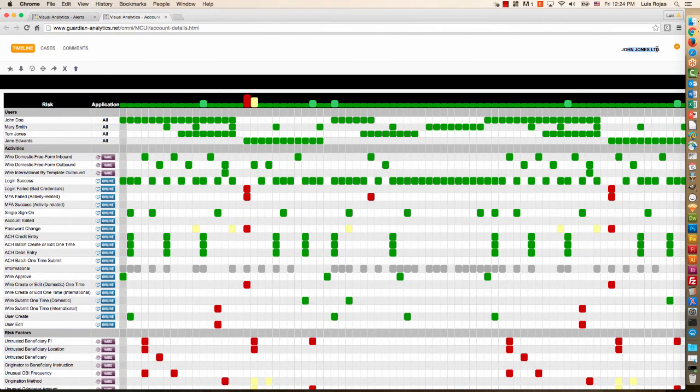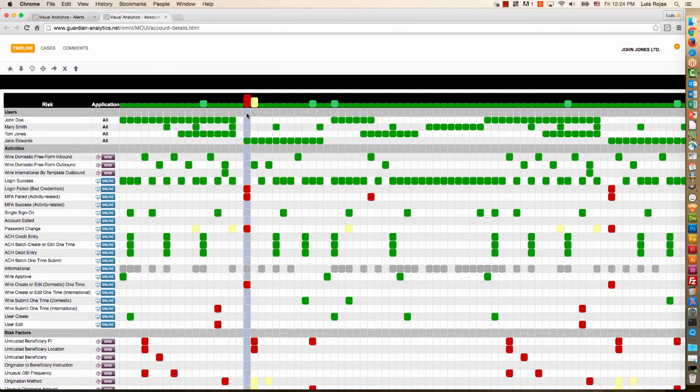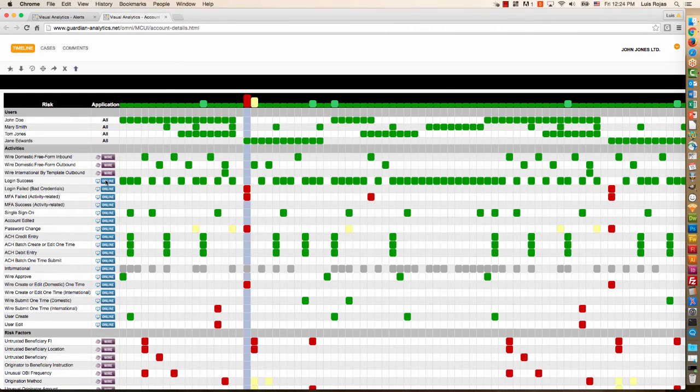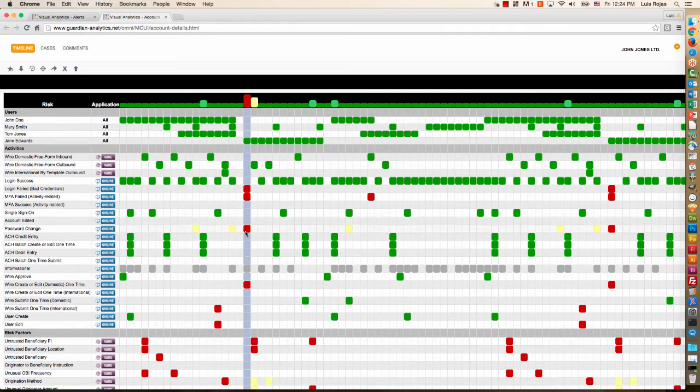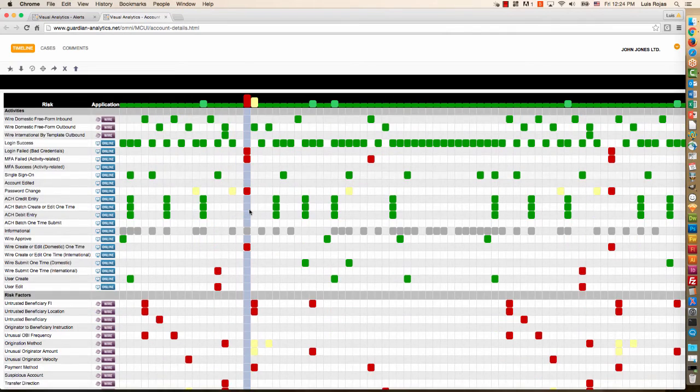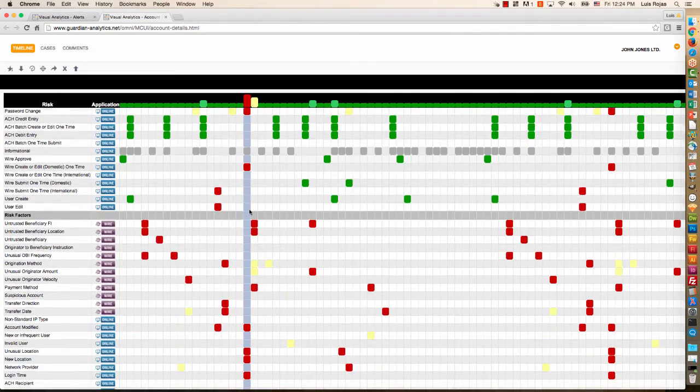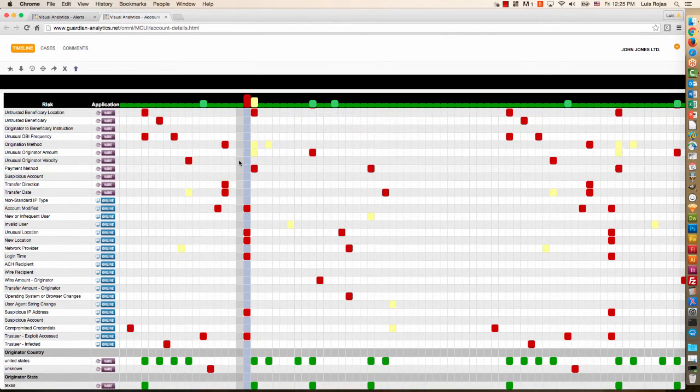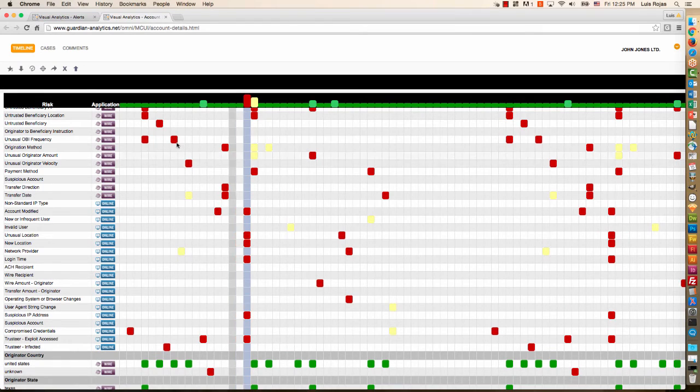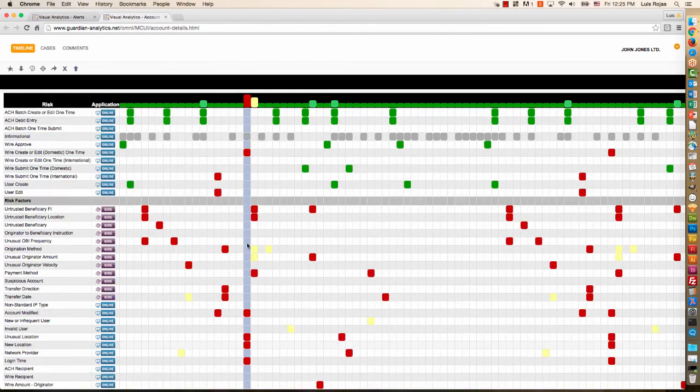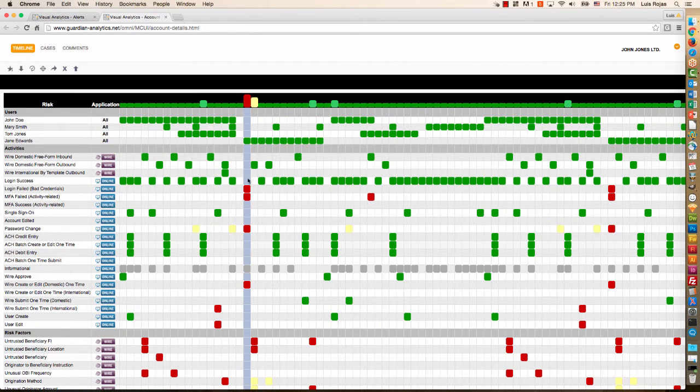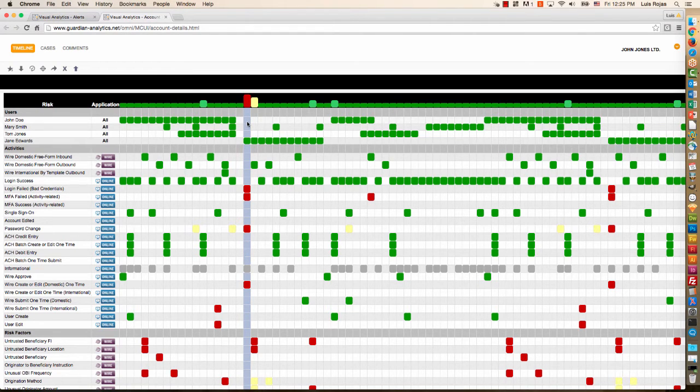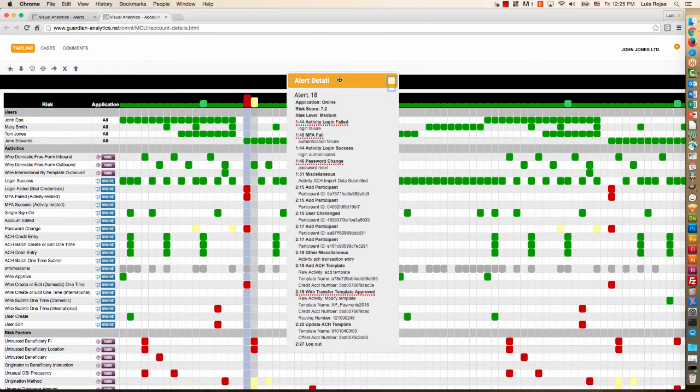So here, the most obvious alert is the red alert right here that occurred in the online channel. I can see by these various rows that these pertain to online, whereas these activities pertain to wire. And as I scroll down, I can see which risk factors are associated with wire alerts and which ones are associated with online sessions. That gives me a quick idea of the risk contributors to this particular alert, but I can also double-click to get further detail.